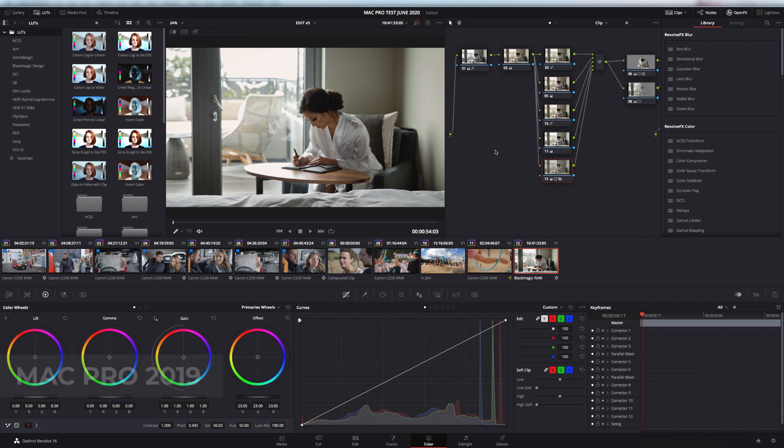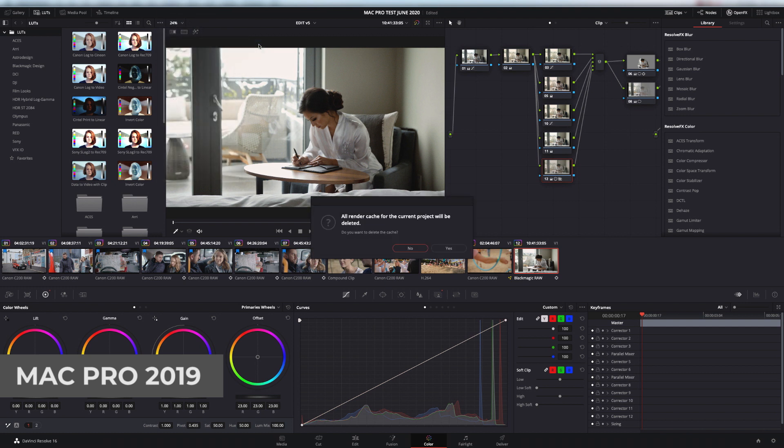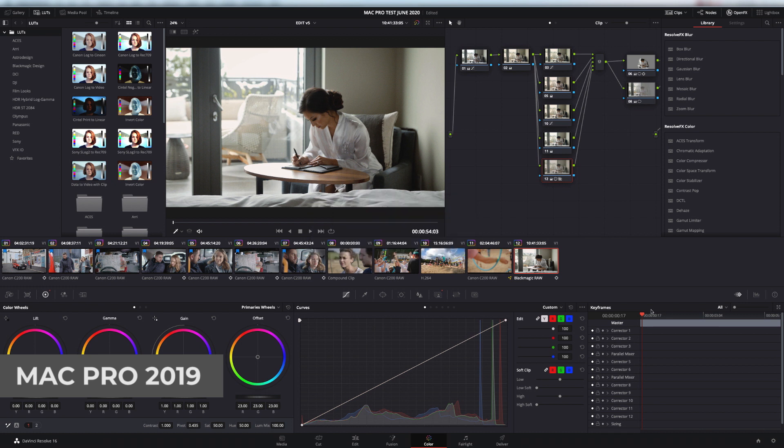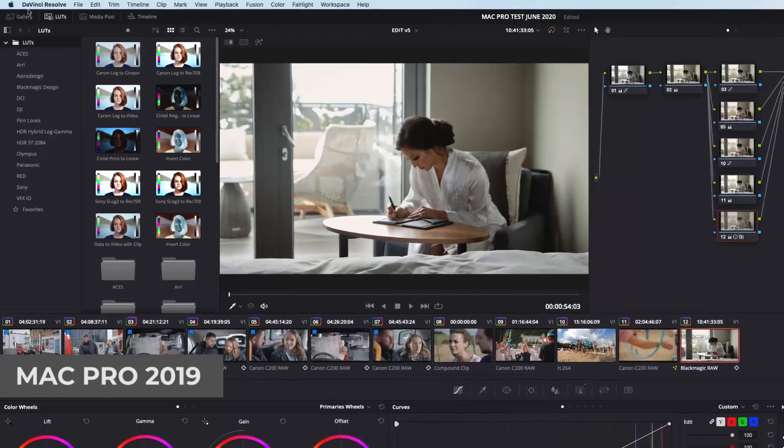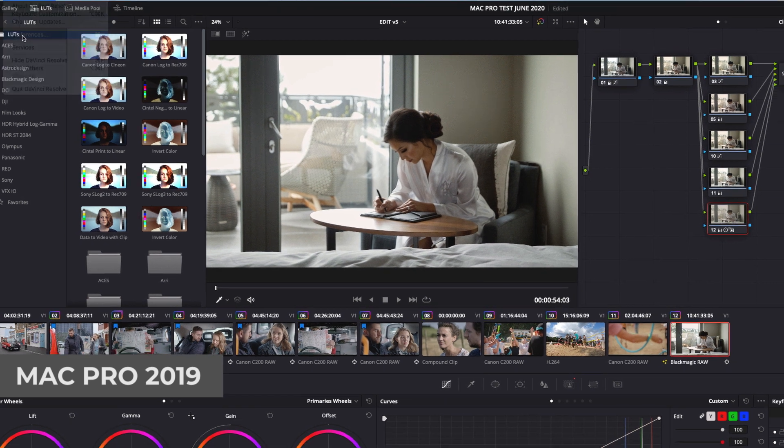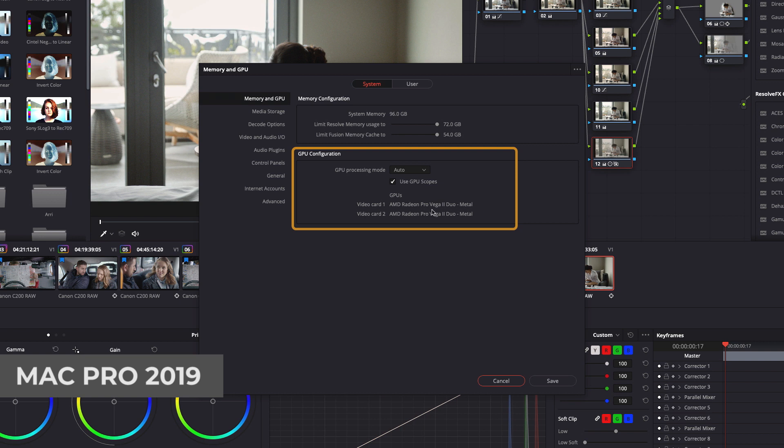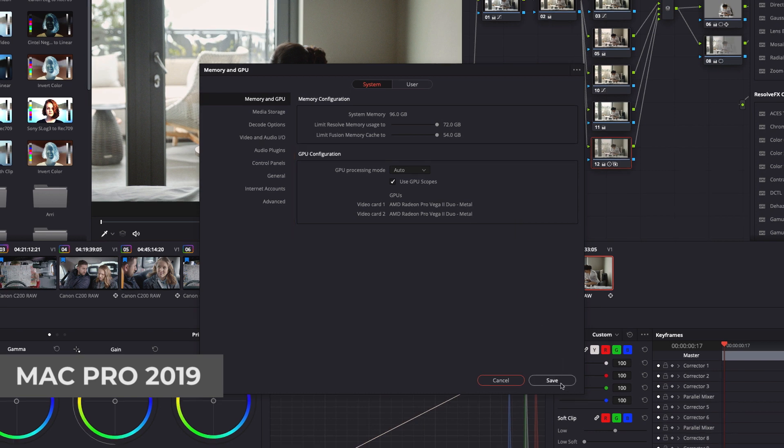So here we are on the 2019 Mac Pro. We've got the same project loaded. Just to make sure, I'm going to go to the cache and delete all the cache to make sure that nothing is pre-rendered. So that's deleted. And the other thing I want to do is just check that we're on our metal settings. So if we go to Preferences up here, System, Memory, and just check that your graphics card, so we've got the Radeon Pro Vega 2 Duo, it's set to metal, and the second channel is also set to metal. This is going to give us the optimum performance.